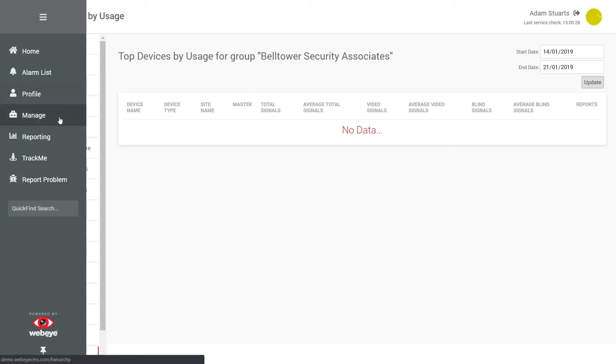Manage displays the hierarchy management page. Here the user can manage groups, sites, devices, and users dependent on their permission level.